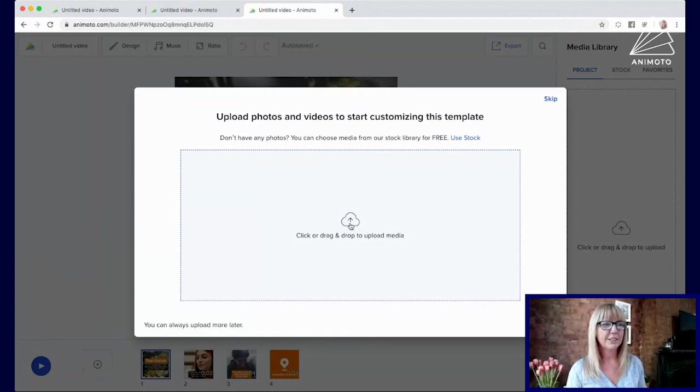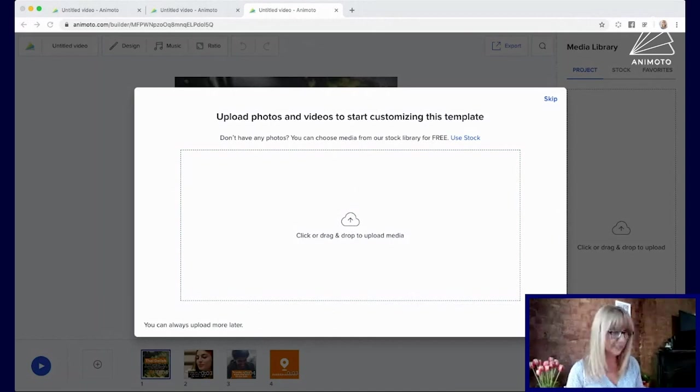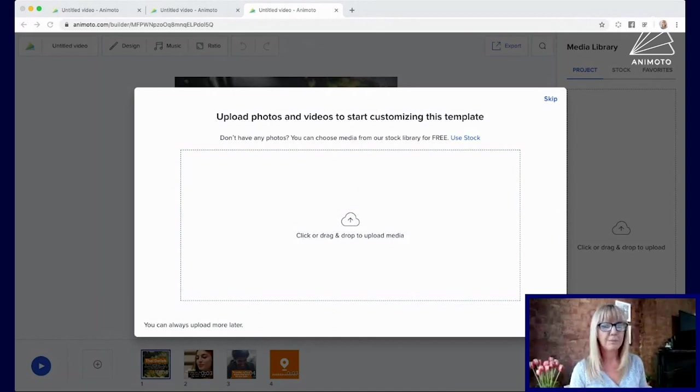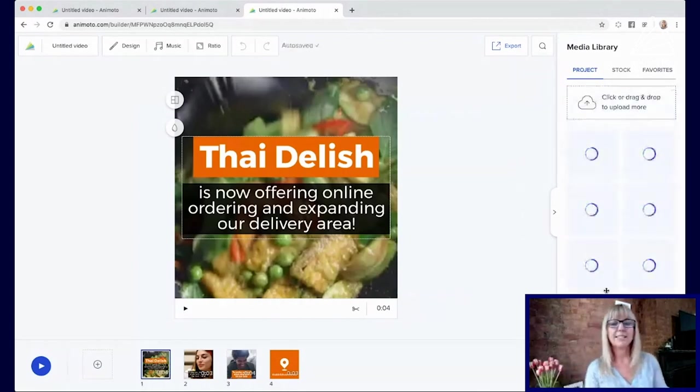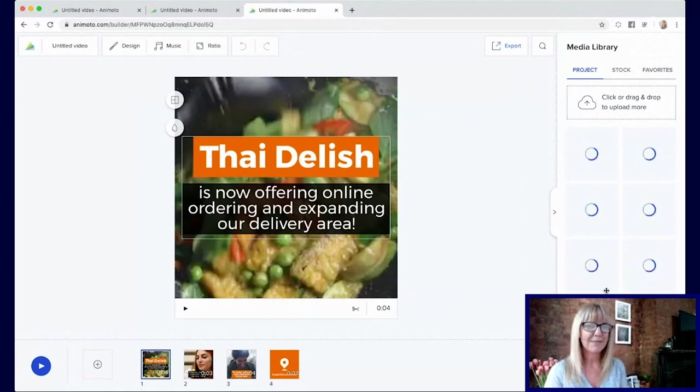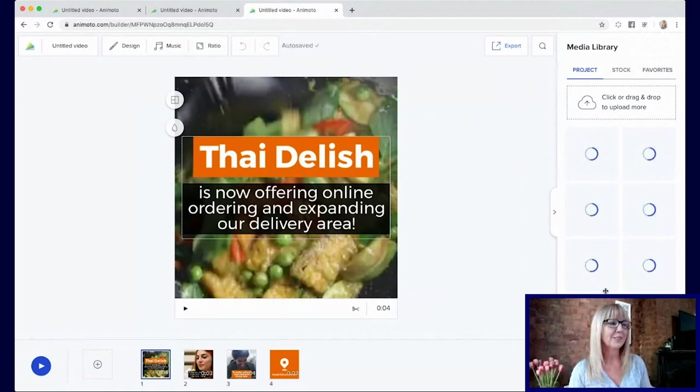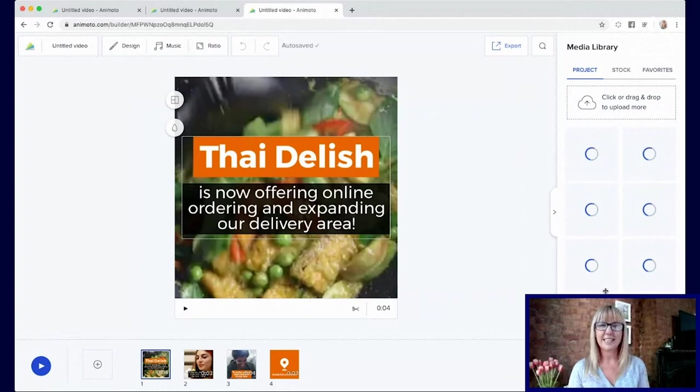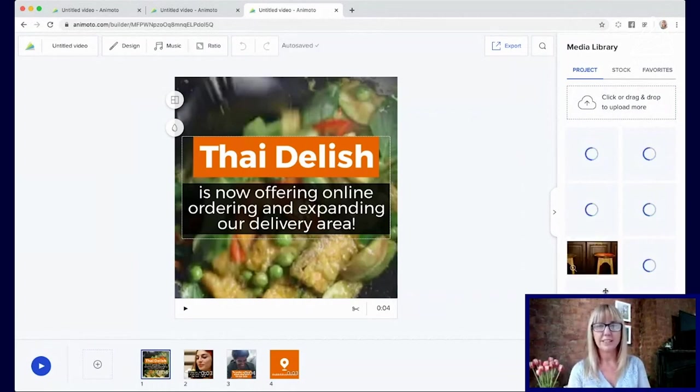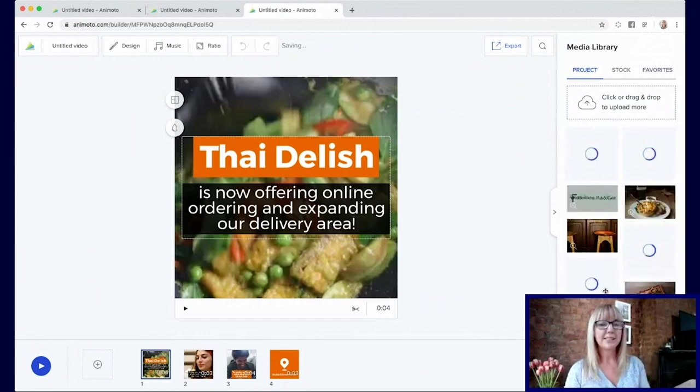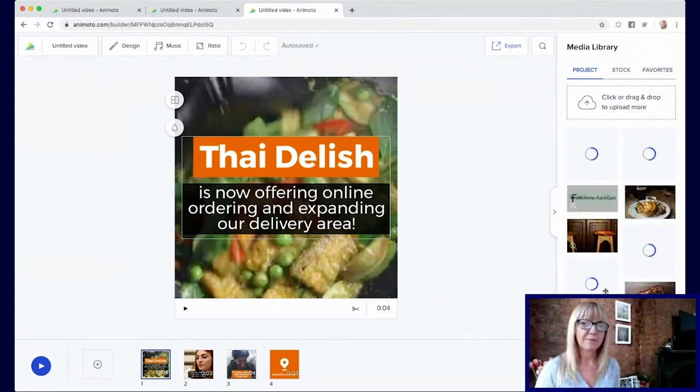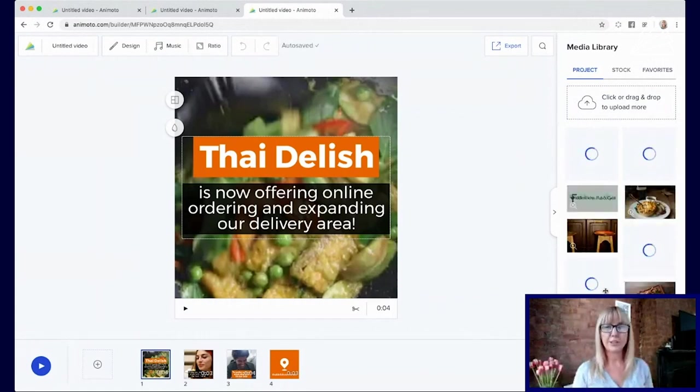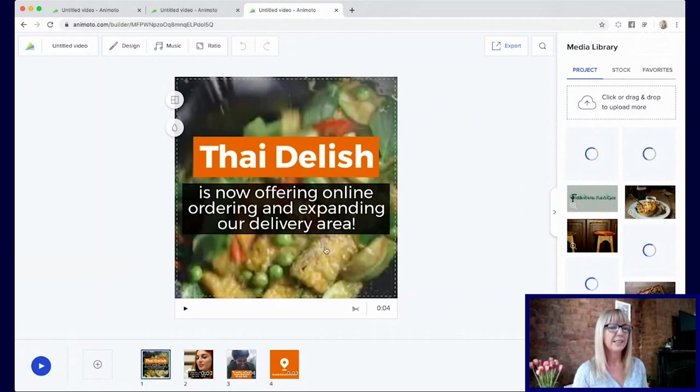I love going to the new category right now because it features the most recent templates that our team have made for the current times where we've had to change the way we do business. Today I'm actually going to choose a restaurant promo and we'll create this as a template initially and then I'll show you how we can very quickly and easily customize that in the design settings.